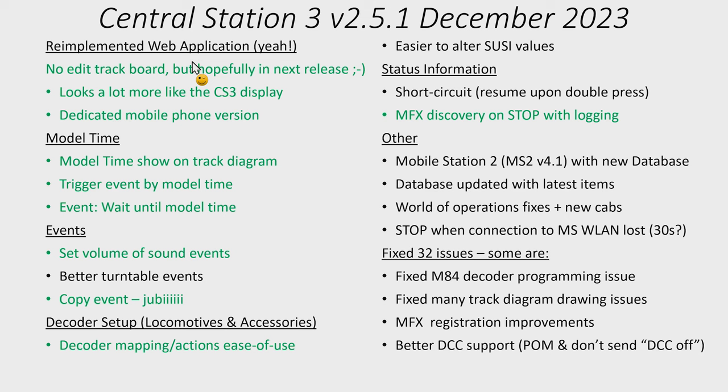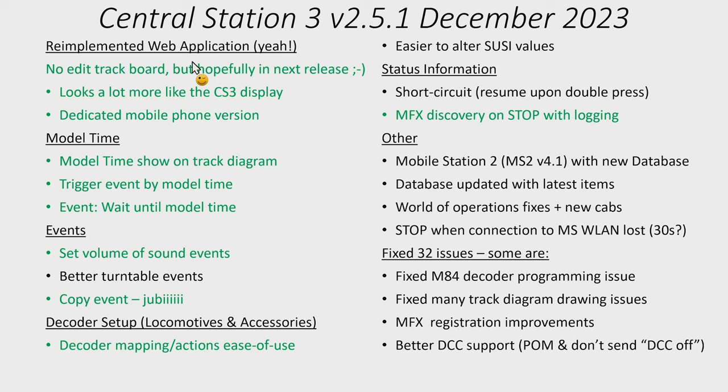Mobile Station 2 has been updated to version 4.1 with a new database. They say that there's a lot of fixes to the Mobile Station 2, so no new functionality as I understand it but a lot of fixes. Some of these or most of these seem to be learnings from when they did the Mobile Station WLAN or the Mobile Station Wireless. Of course this also means the database internally in the Central Station 3 has been updated with the latest items, latest locomotives and accessories.